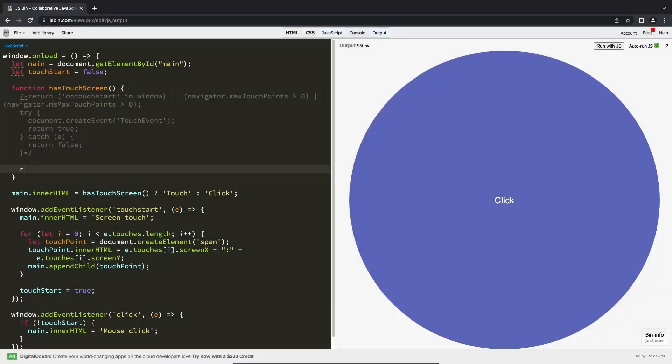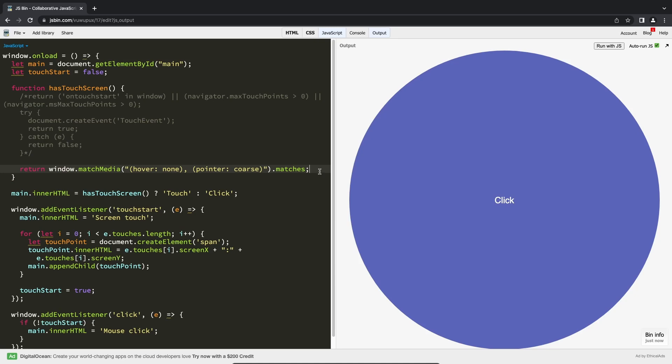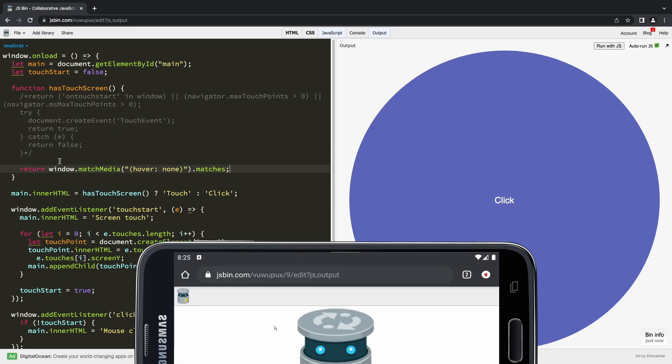Now, the matchMedia can be used like this to see if the current media query matches a touch screen, or if we want to detect anything except a mouse that triggers a hover event.